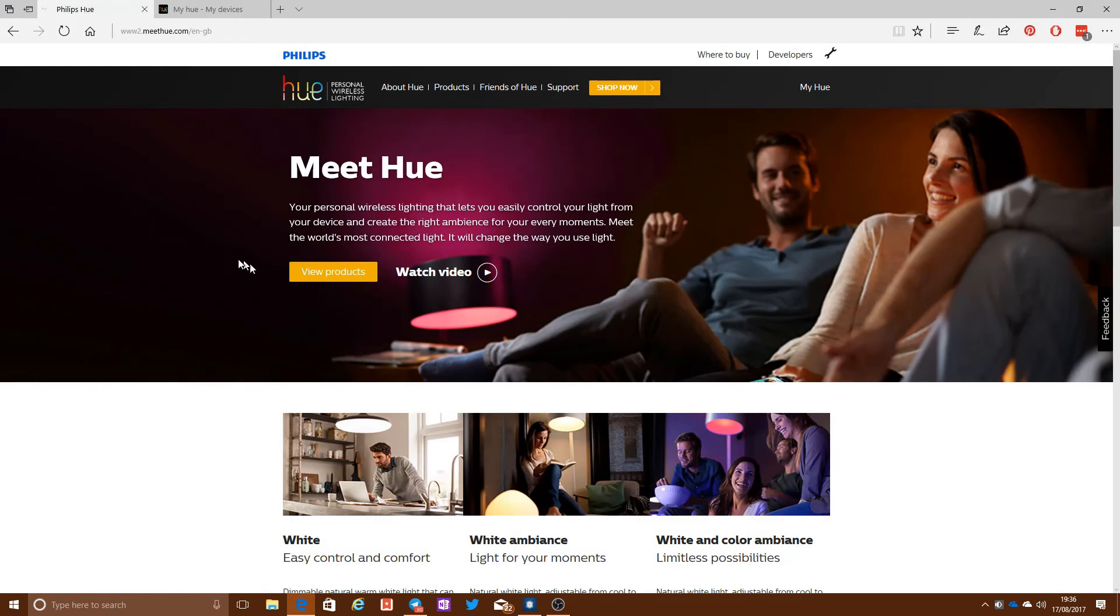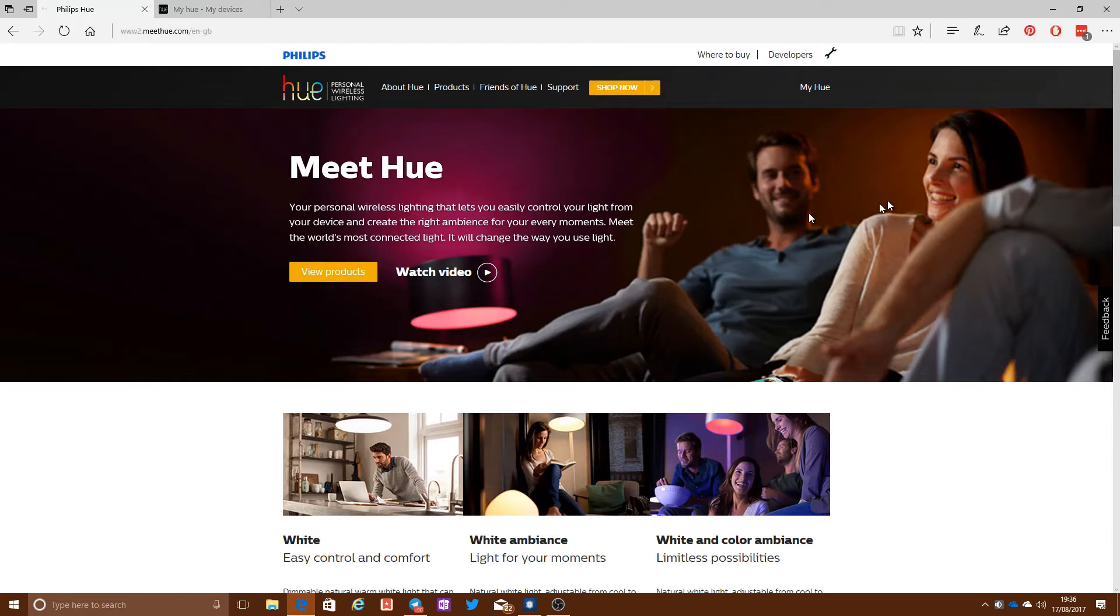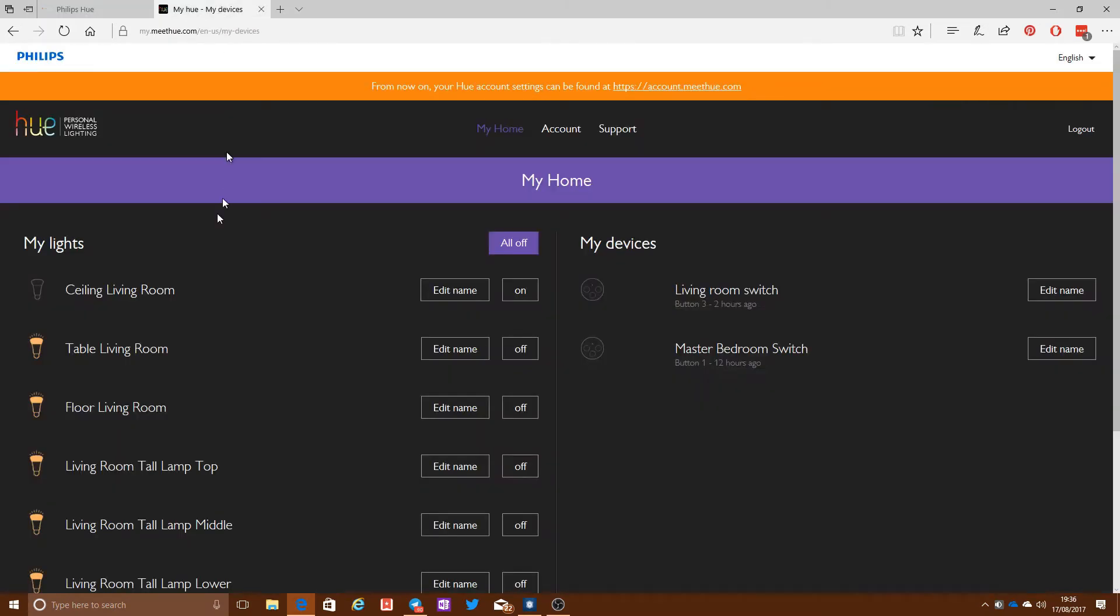You can use the My Hue website. If you go to the main Hue web page, which is meethue.com, and click on My Hue in the top right, using that you can then sign in to your Hue bridge. And you can do this remotely as well. You don't have to actually be on your wireless network at home.